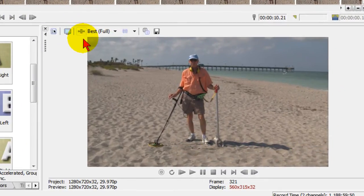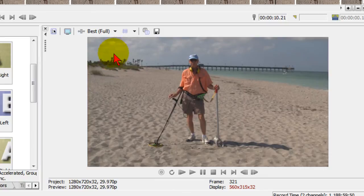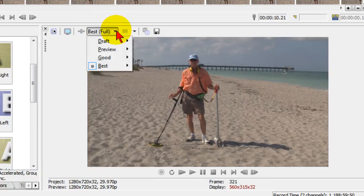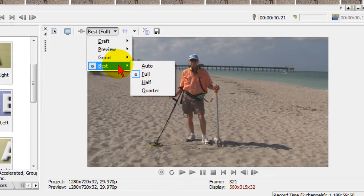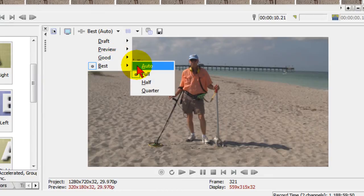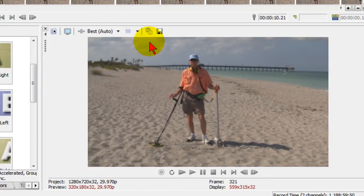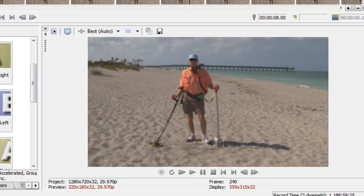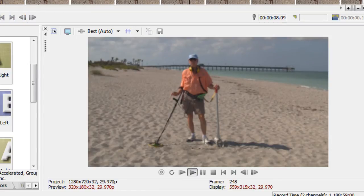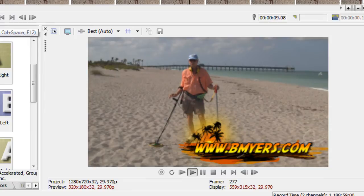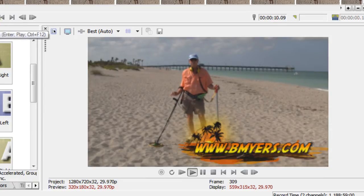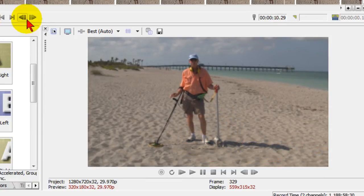Now in some cases, depending on your computer, you may want to change your preview settings from, I've got mine set at Best Full, to Best Auto or Good Auto so that you can see the actual speed of the transition. The resolution won't be as good but it'll give you a better real-time look at the transitions. So there we go there.